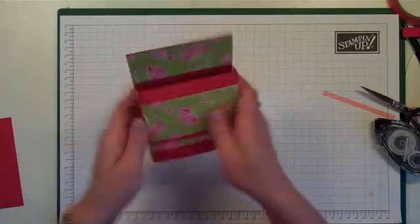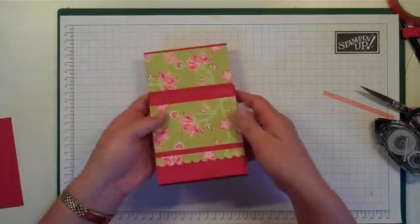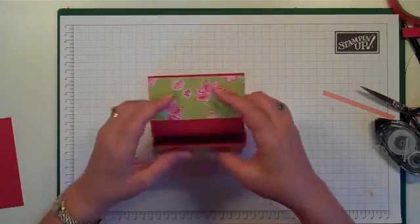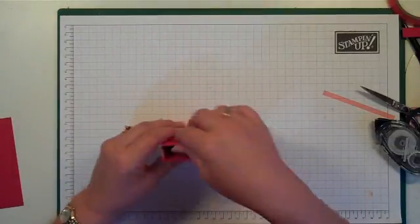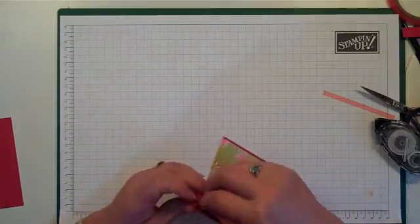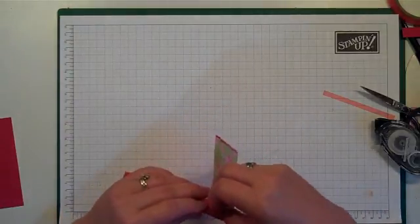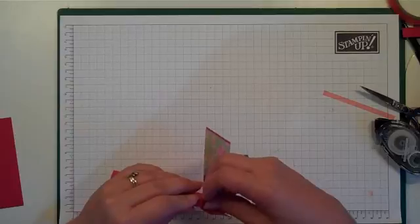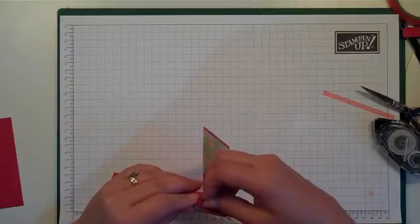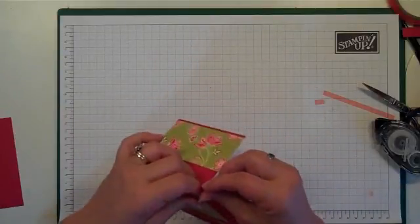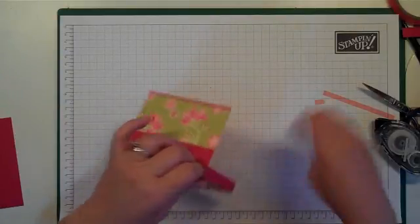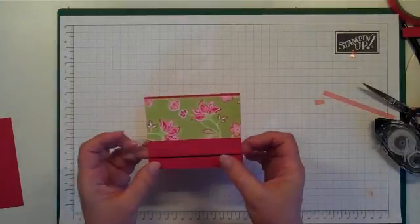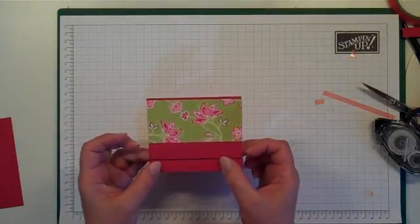And there we have our shape forming. Next I'm going to fold this piece down. These little flaps are going to fold in and the top flap, the other flap, will go over the top. Like so.